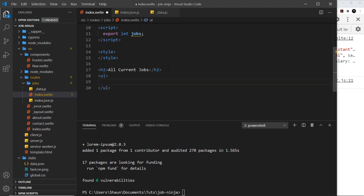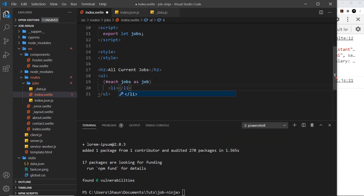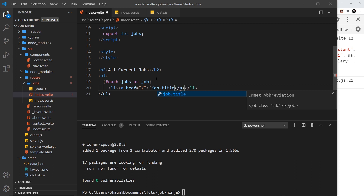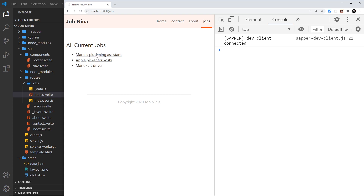The next thing is to output this data to the screen. Let me go back to the jobs component, get rid of the log, and underneath the h2 add a ul. Inside that we want an li tag for each job. In Svelte the way we cycle through something is by using the #each keyword — so I'll say {#each jobs as job}, then output an li with an anchor tag showing job.title, and close with {/each}. Saving this and coming to the browser, we can see all of those jobs right there.